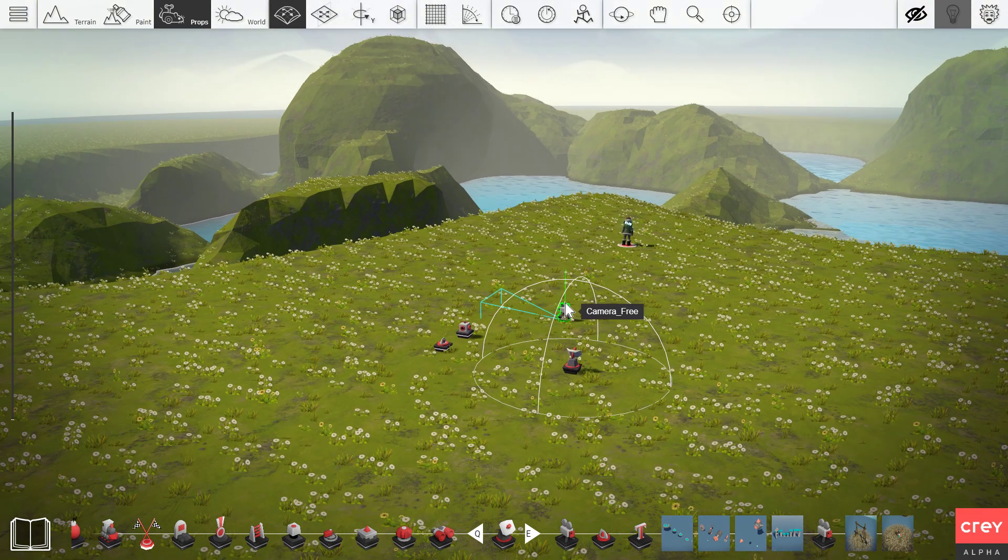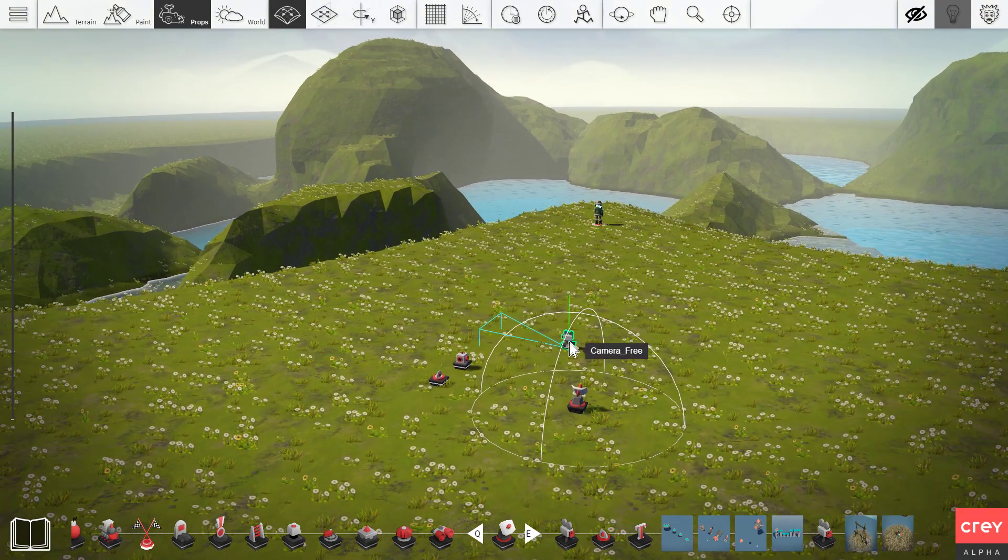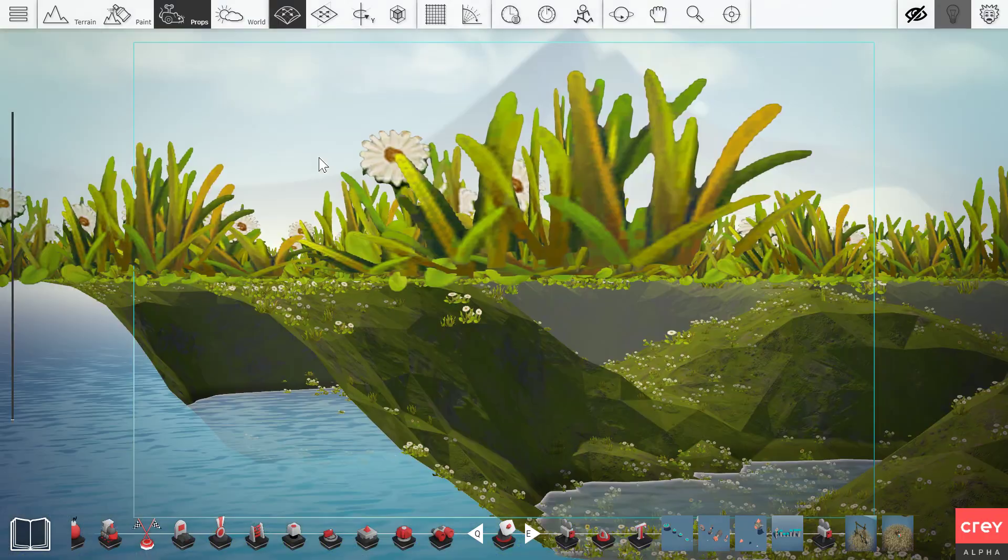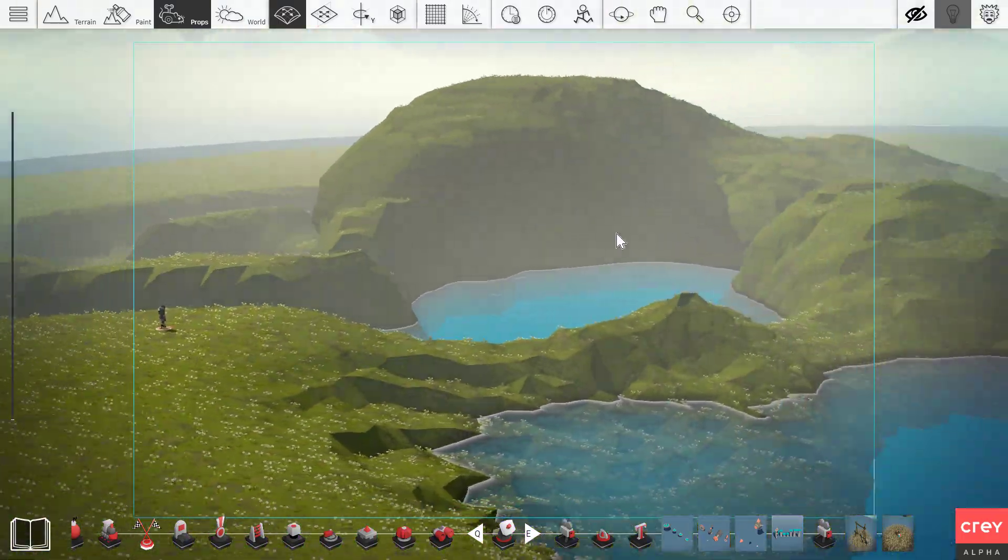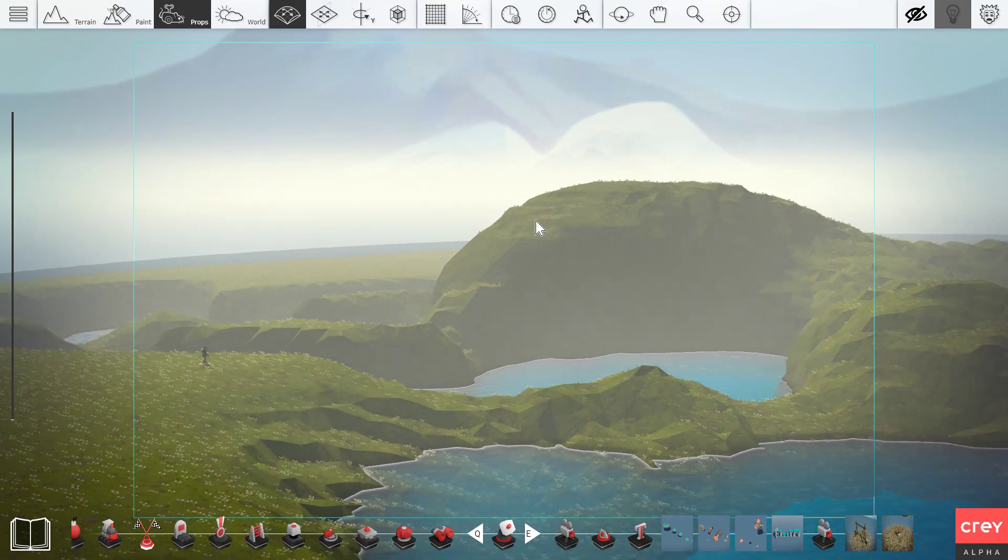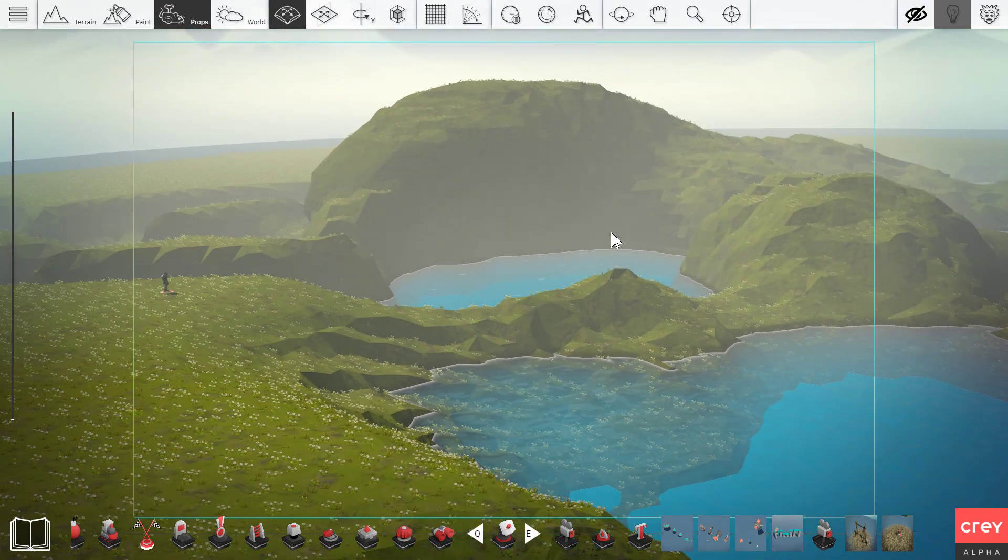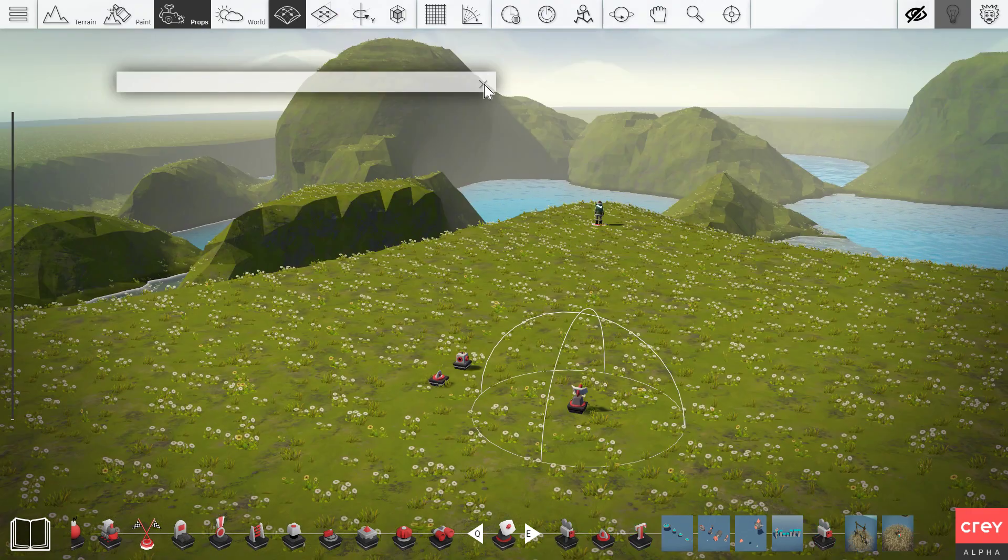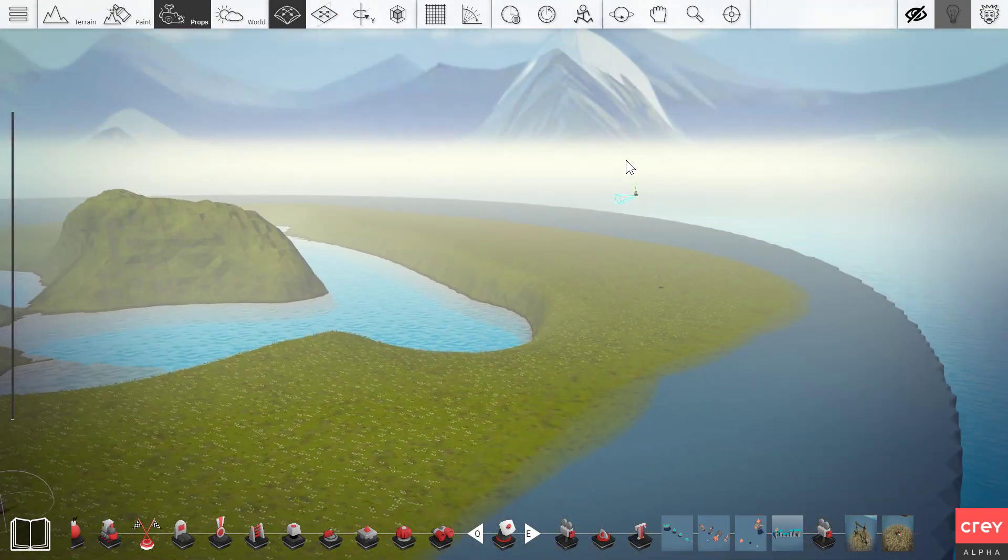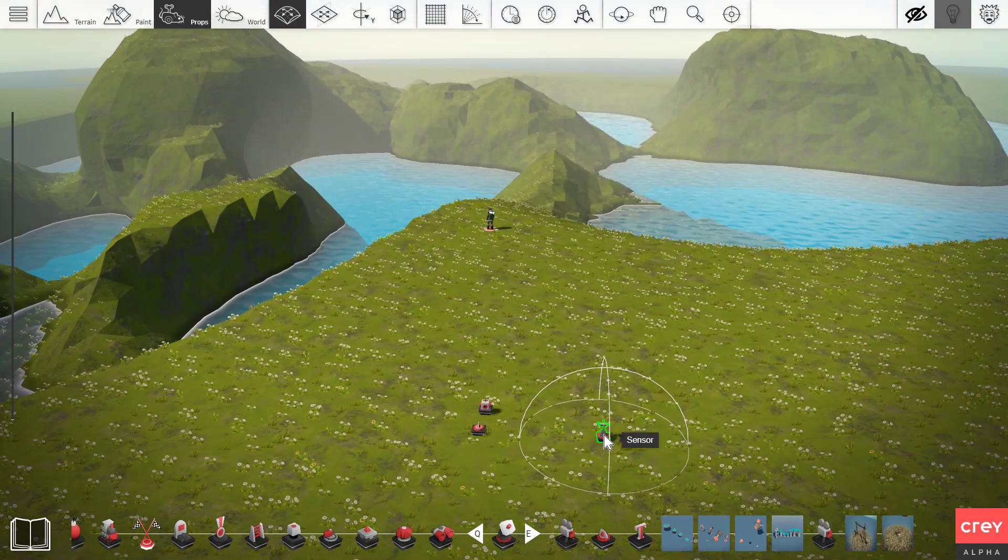So first things first. Let's double click the camera. Press on the camera test here. And let's just place it where we want the cutscene to be. Let's say here. Looks cool. Or maybe here. Doesn't matter really. Let's see there. So now we have the camera over here.